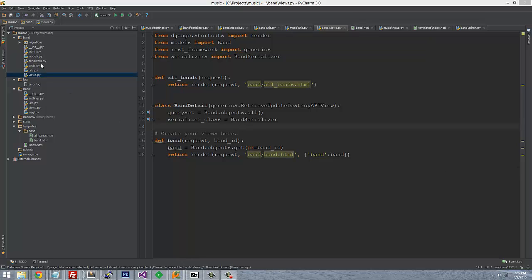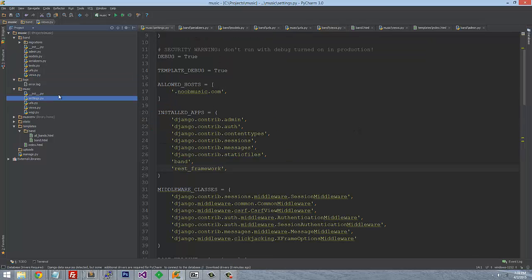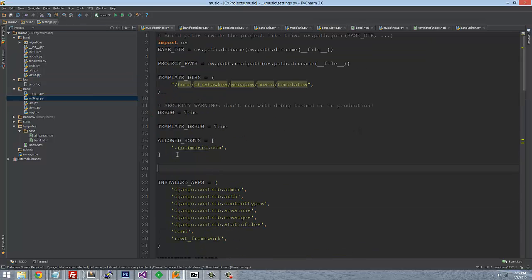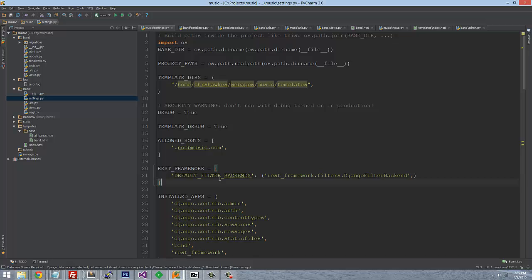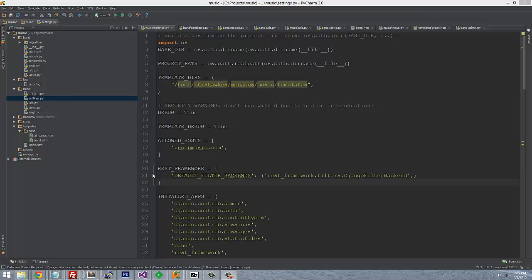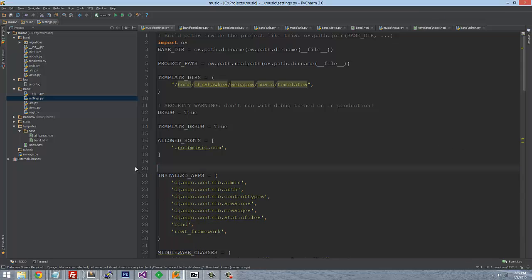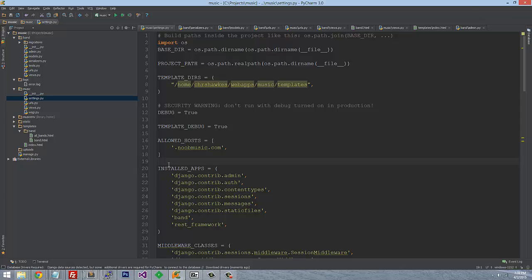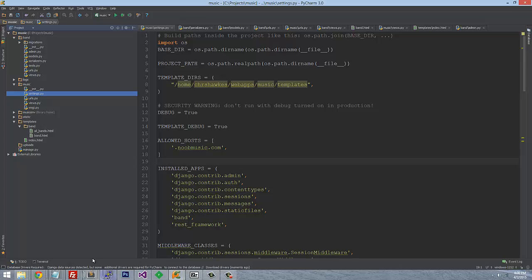For security purposes, there's a setting in Django REST Framework around default filter backends, but we're going to skip that for now — that'll be in another video since it gets complicated when querying by text or search. For right now, we'll keep it simple: request a band ID and return it as JSON.